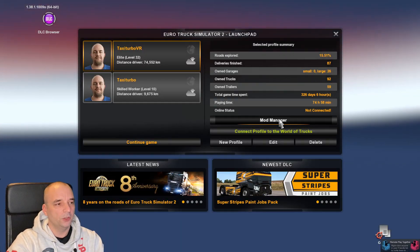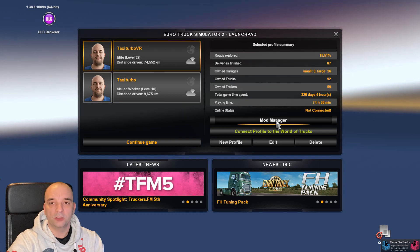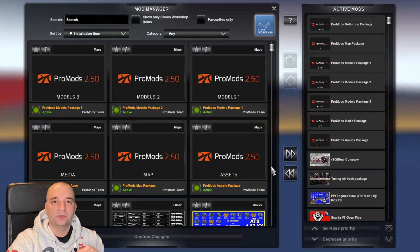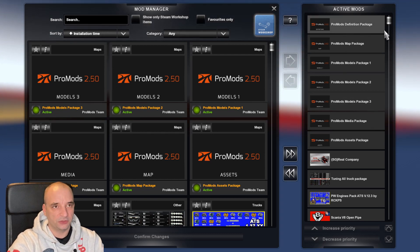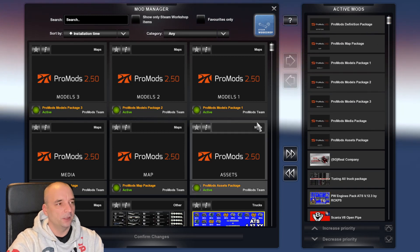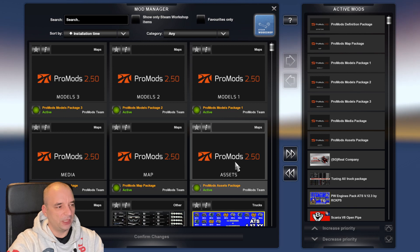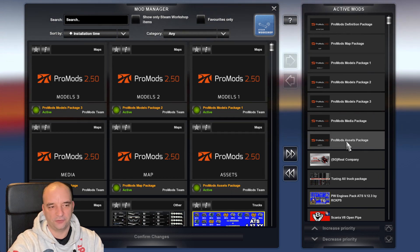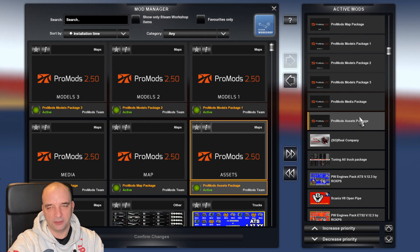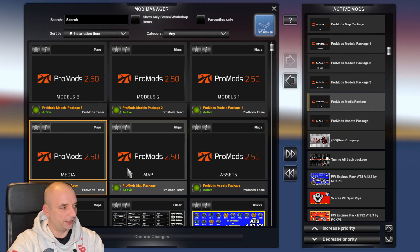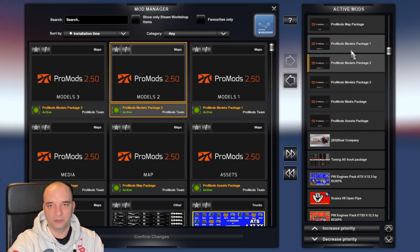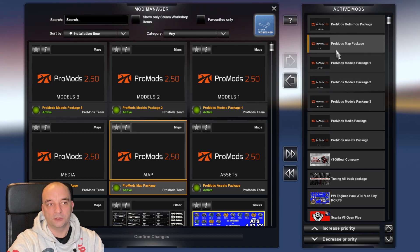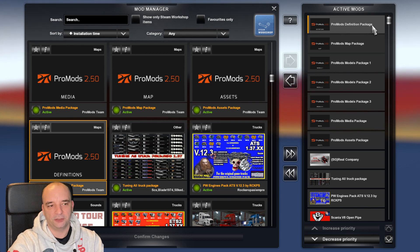Now once you're in the game, you want to click Mod Manager and you want to add all the mods, but it's very important the order in which you're adding all the files. So as you can see here, I have a couple of mods here, but basically the one at the bottom, you add first. So as you can see, the assets package is first. So you hit that here and you just double click it and it will add it. The next thing, you add the media package. Again, double click it, it will add it. Then Models Package 3, Models Package 2, Models Package 1, ProMods Map Package, and lastly ProMods Definition Package.